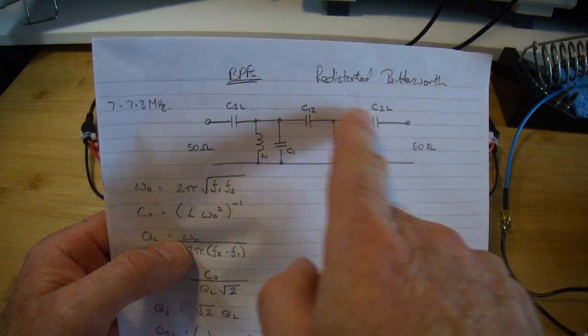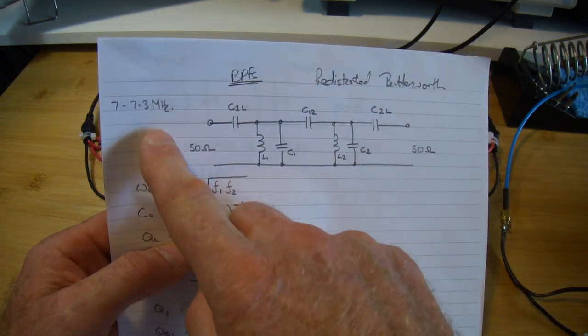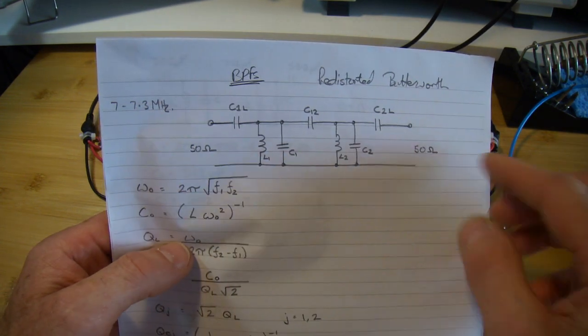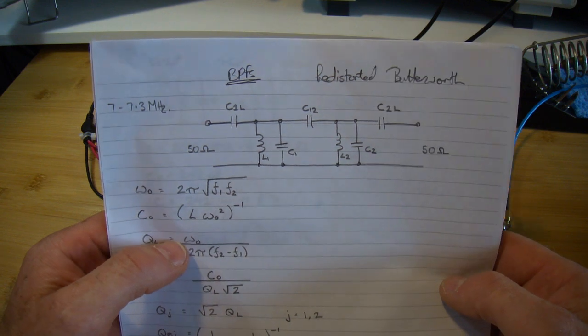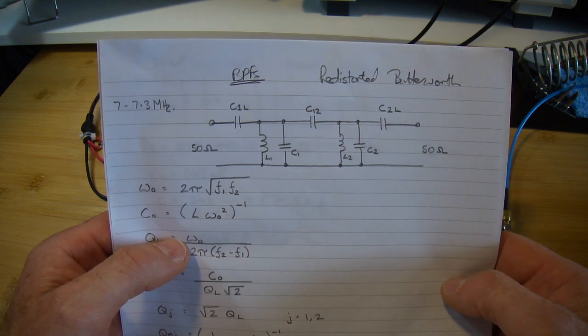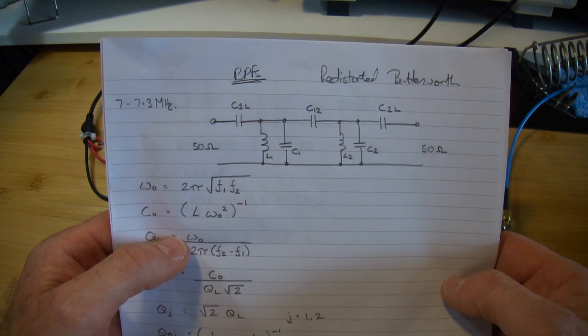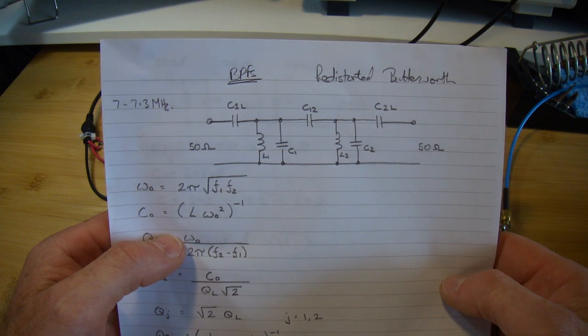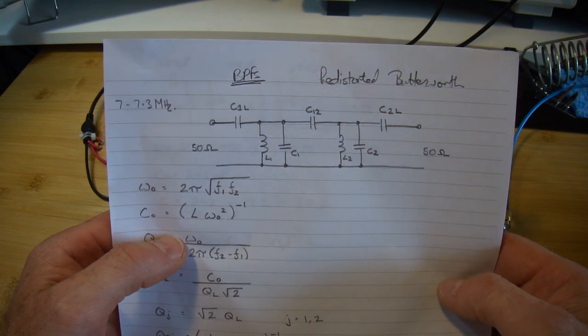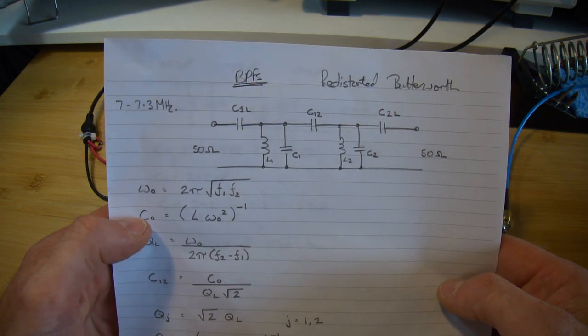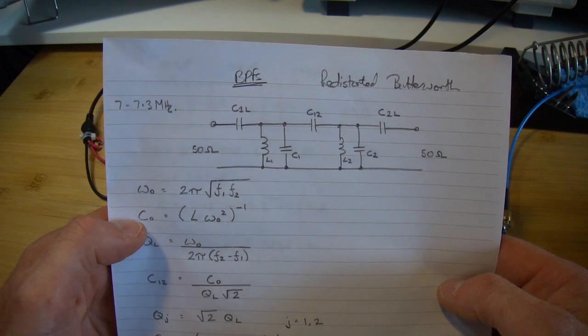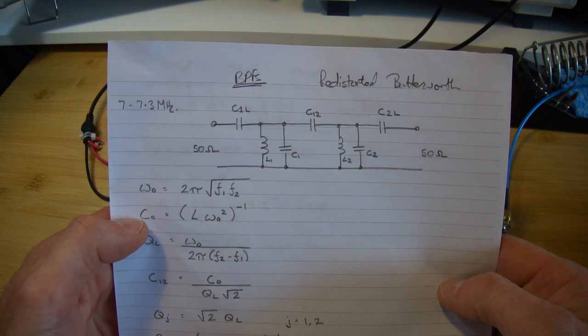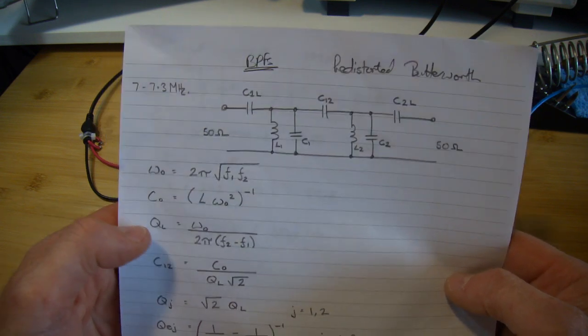This particular filter here I want it to cover 7 to 7.3 megs at the 3dB points, and as it turns out those are actually sitting inside the 3dB so I'm pretty happy with that. Ideally you know, maximally flat with minimal attenuation across those frequencies would be nice, being the 40m band here.